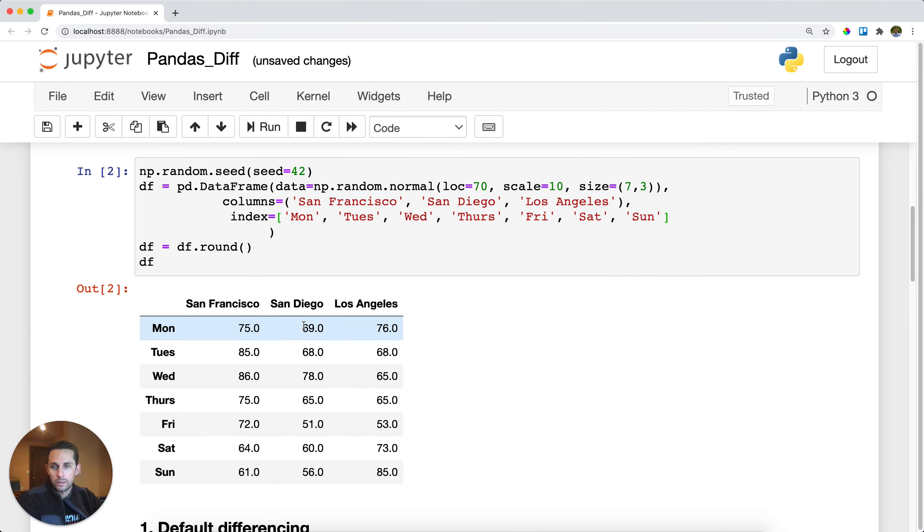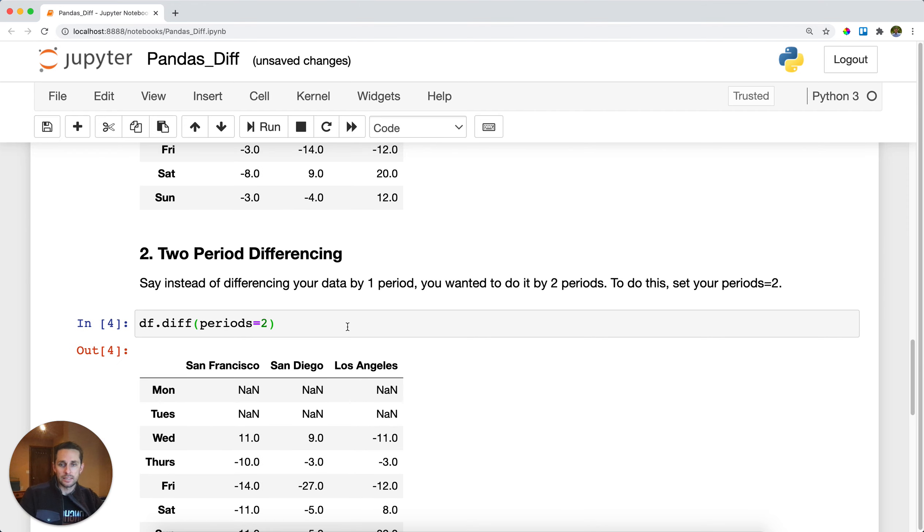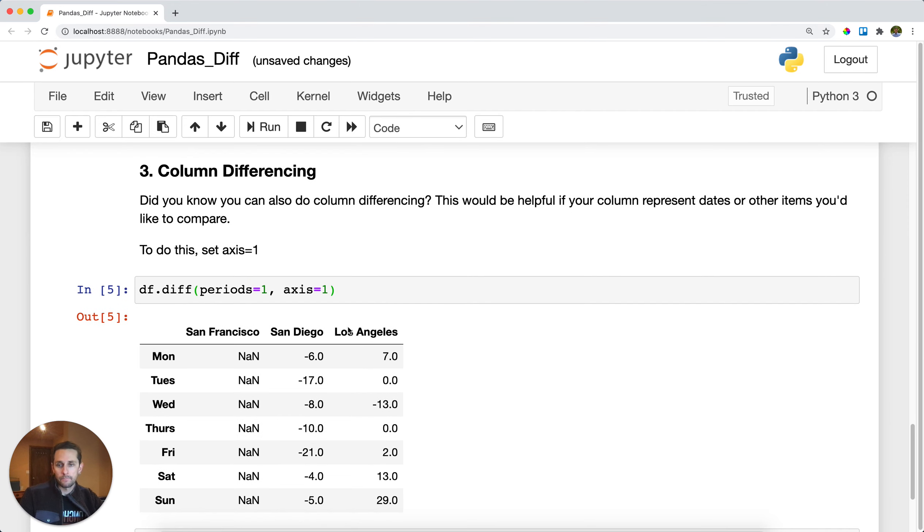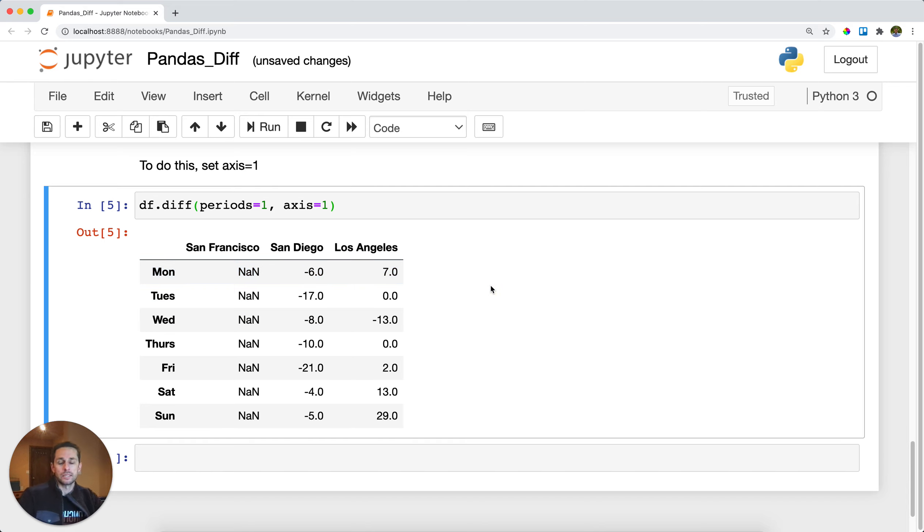Let's go ahead and look at our data frame. San Francisco was 75, and San Diego is 69. So that means that we went down six degrees, and that is why we have a negative six represented here.